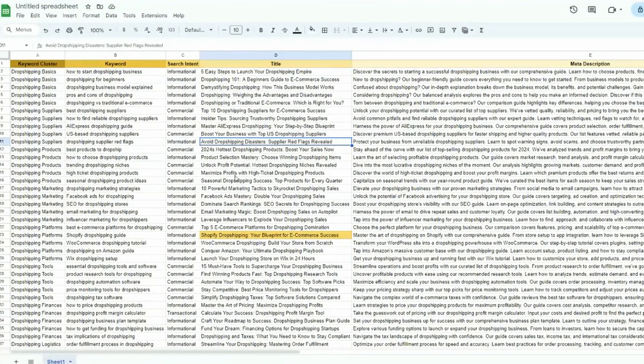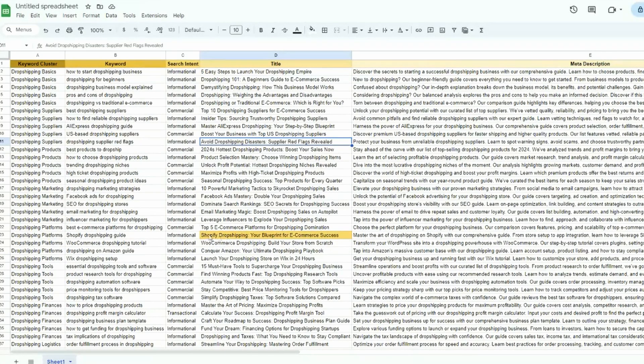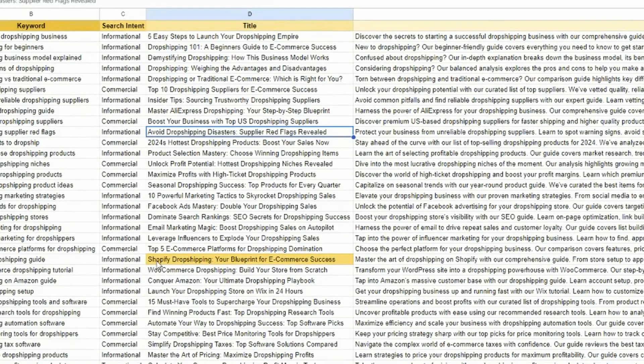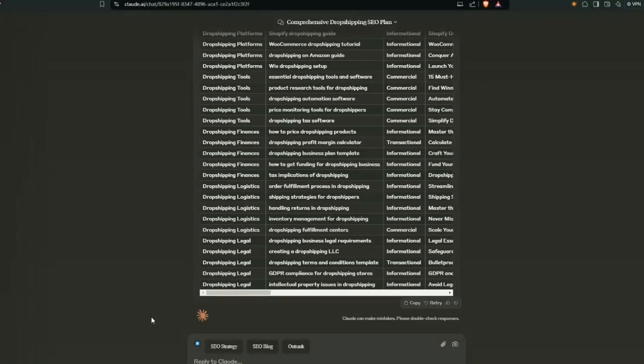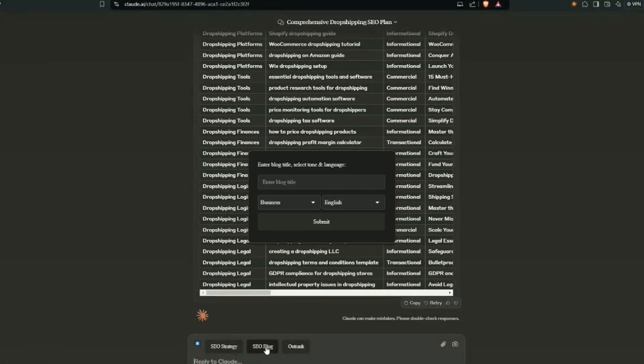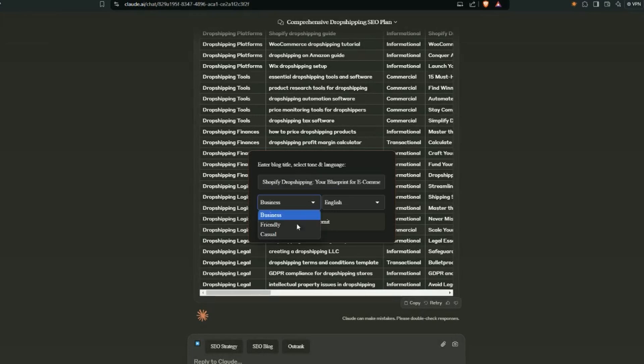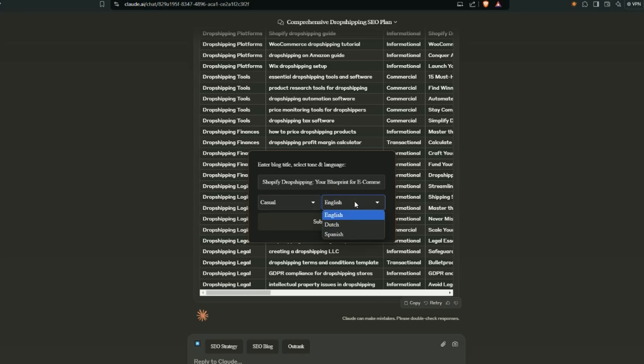To generate an article, nice and easy. I'm just going to pick a blog article here to go with. Shopify dropshipping, your blueprint for e-commerce success. I've just copied that. We'll go back to Claude. Now I'm just going to click on SEO blog, and then we're just going to paste in that title here. I'm just going to keep this in a casual tone. I'll stay with English, but in the coming weeks, there is going to be more languages here based on your comments. And then we're just going to submit it.